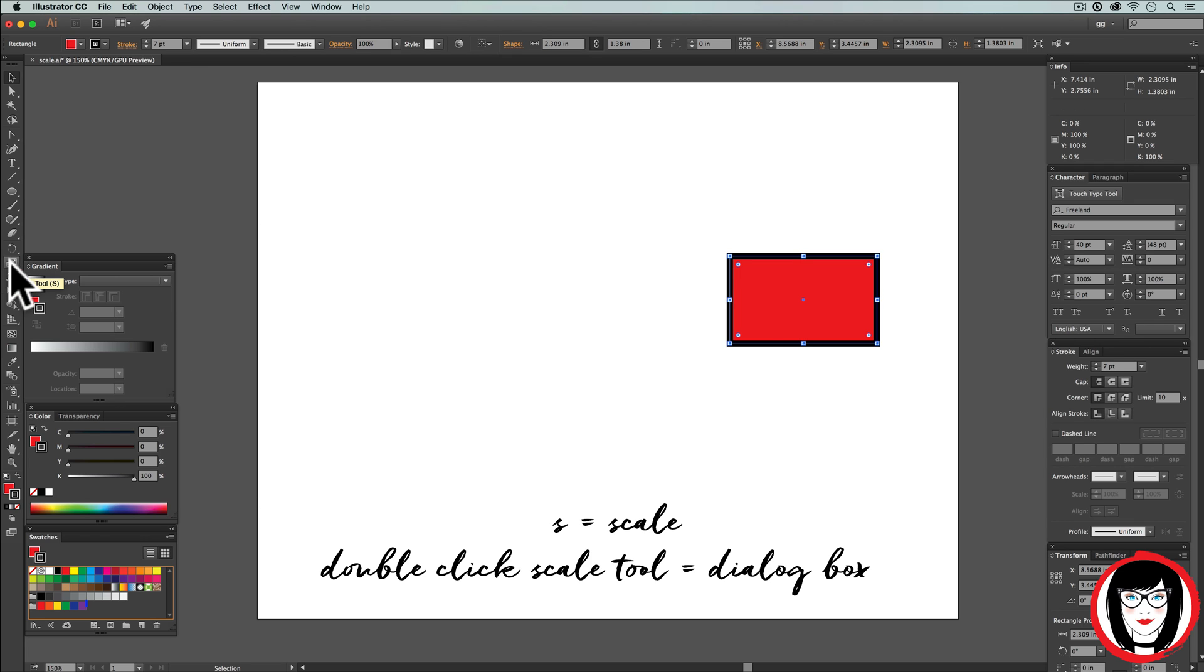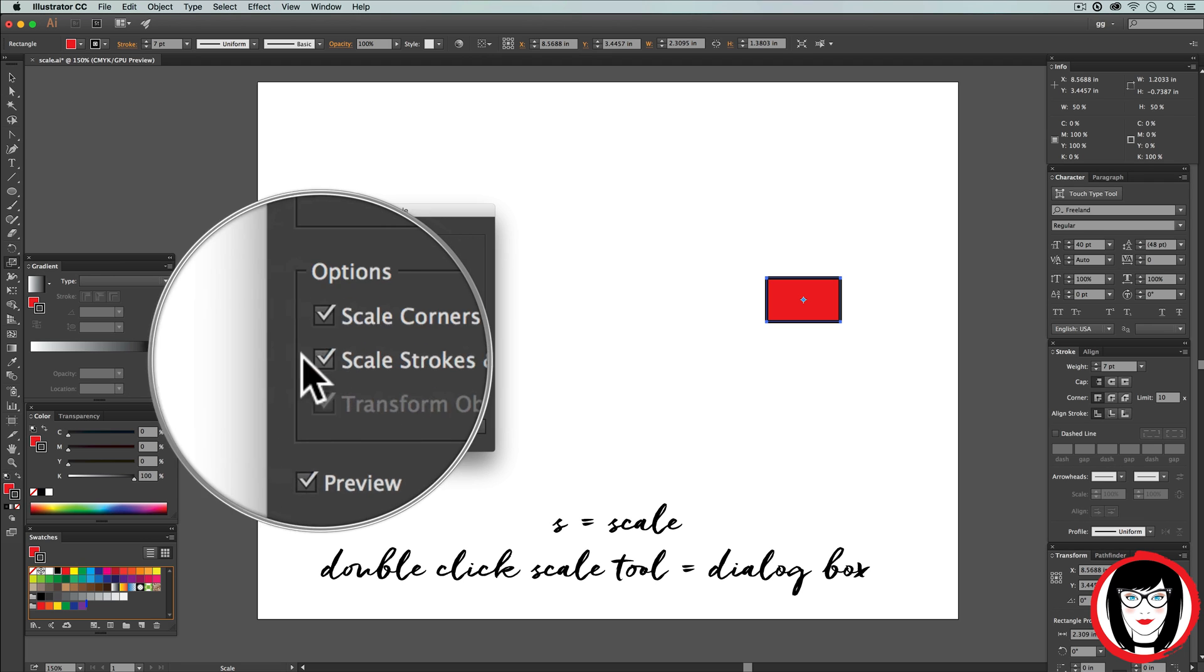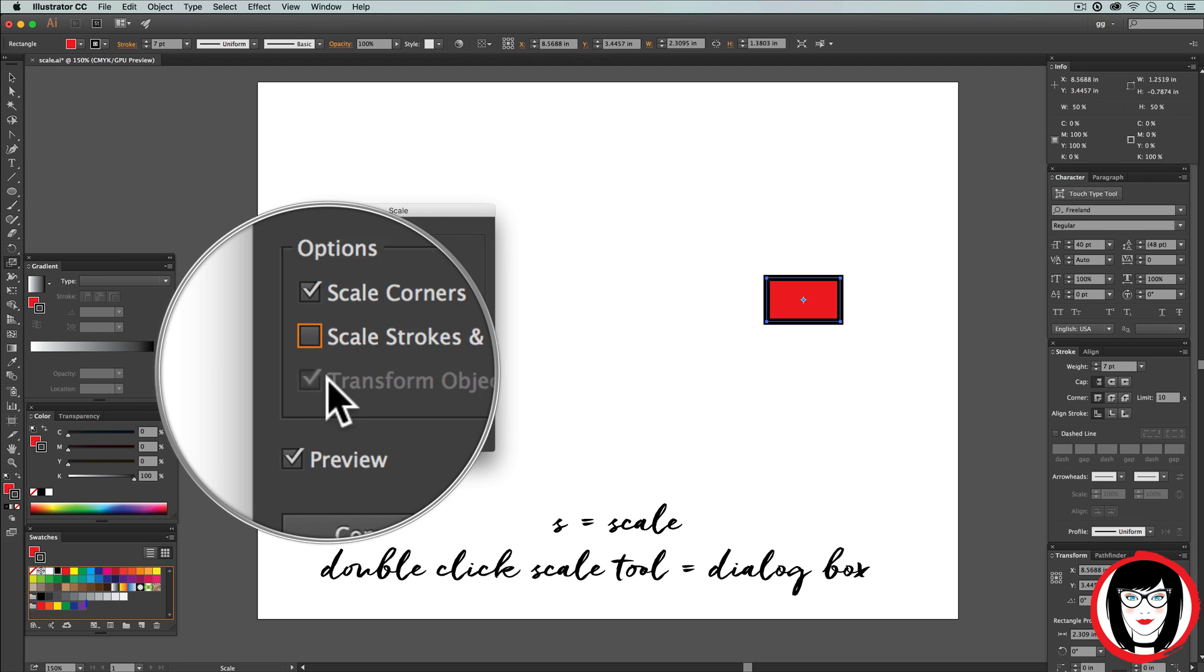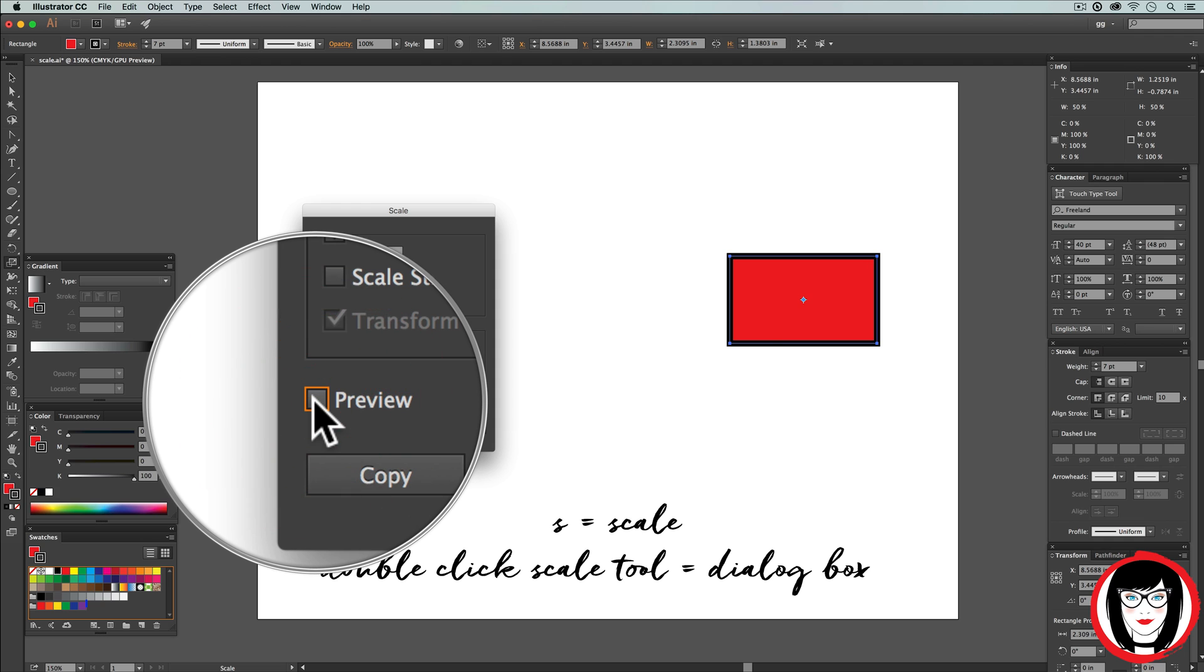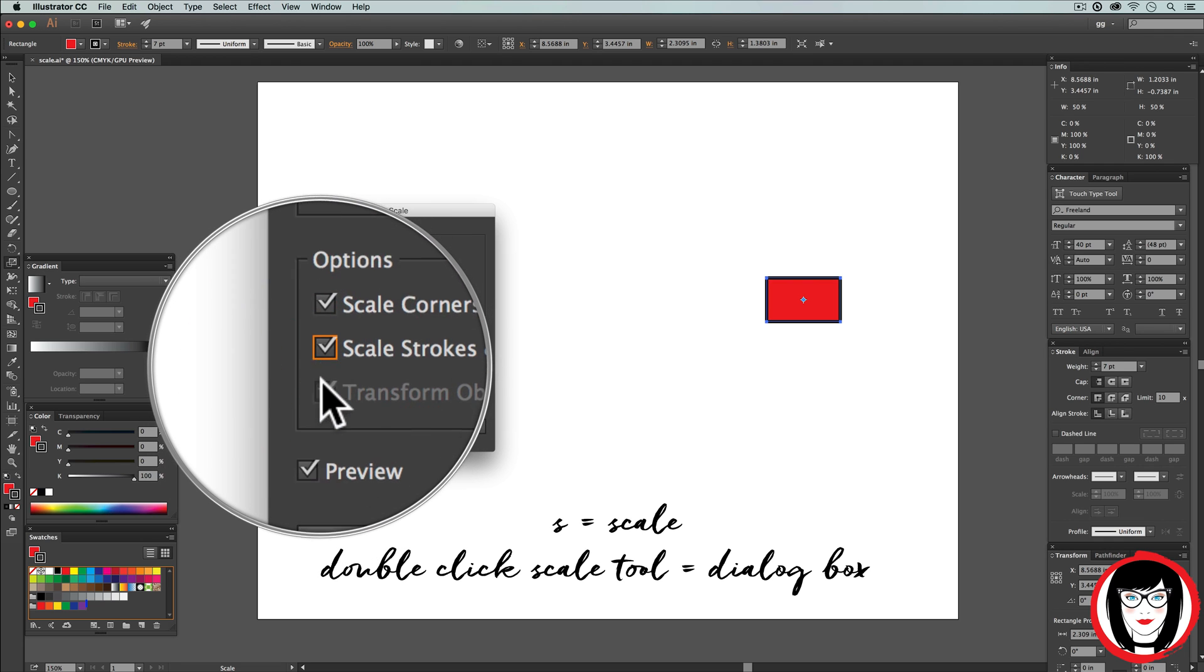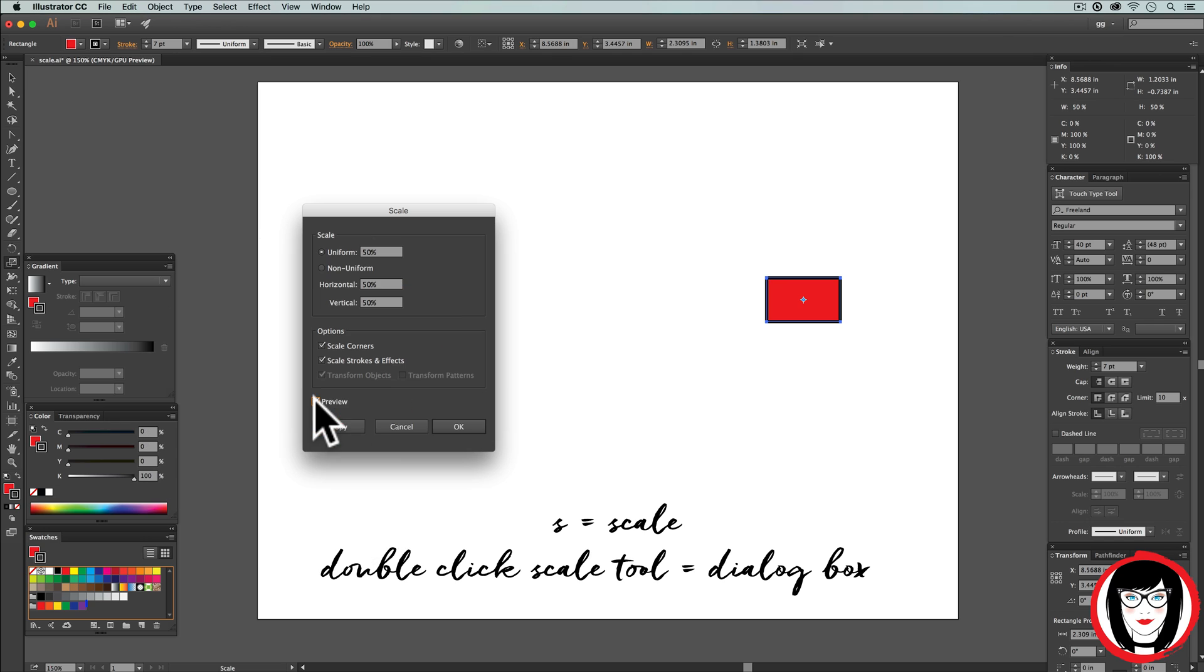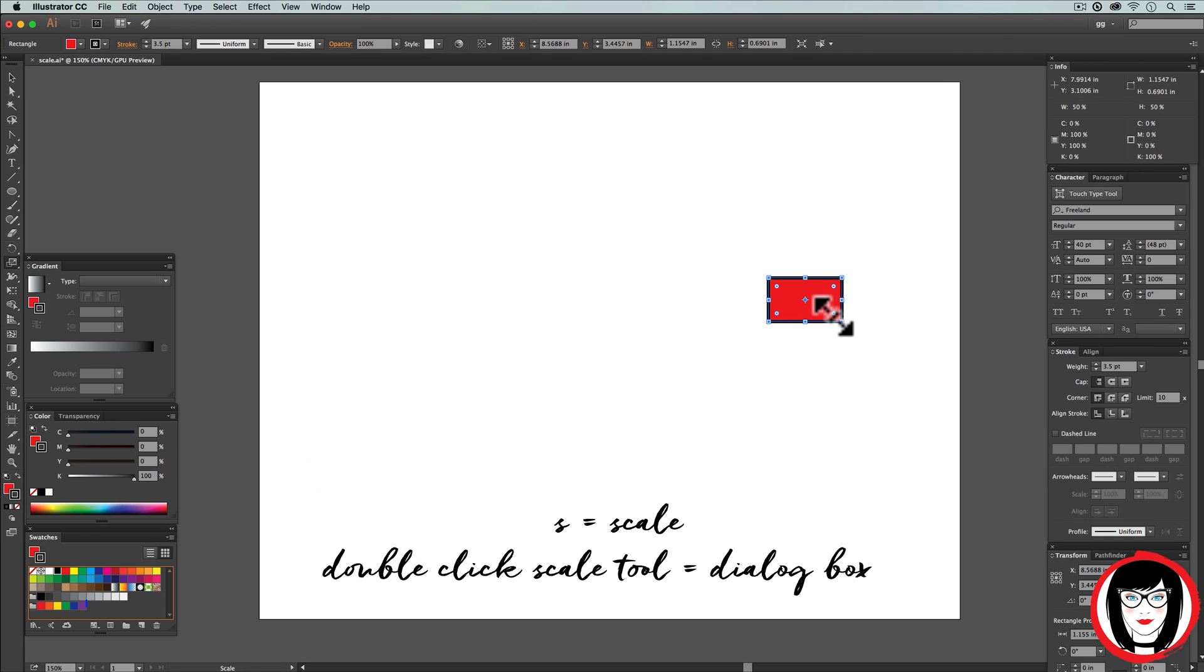If I should have the scale strokes and effects not checked, then it will not scale my stroke proportionate to the overall size of my box. So in general, you want to keep it checked. Here my stroke stays at 3.5 points.